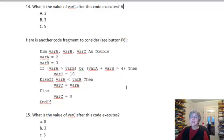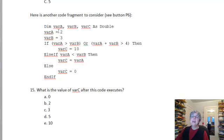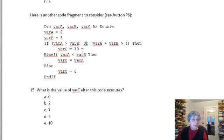Here's another code fragment — this time we have a couple of options. We want to know the value of var C after this code executes. A is 2 and B is 3, and the first if has an OR in it. Var A bigger than var B? No, that's false. OR, var A plus var B bigger than 4? Well, var A plus var B is 5, which is bigger than 4, so this is true — we're going to get 10. Remember: as soon as we find a true branch, that's the one we take. So the answer is E.